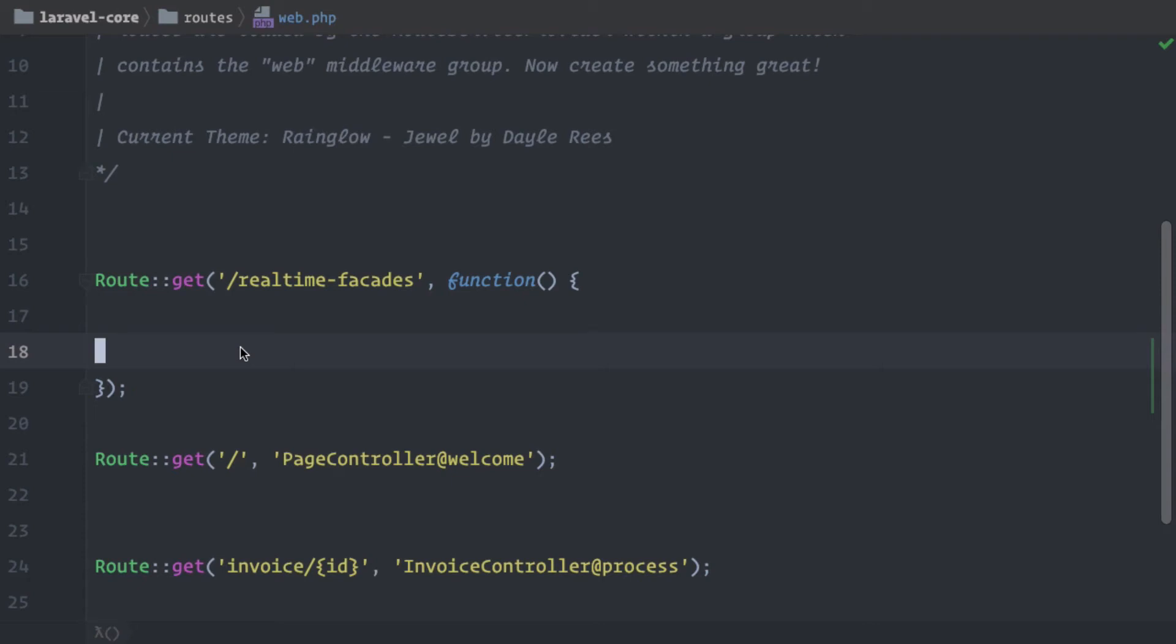Hello and welcome to a new episode of Laravel Core Adventures, where we take pieces of our favorite PHP framework and together figure out how they work in the background. This is level number four of Laravel Facades. So let's dive right in.